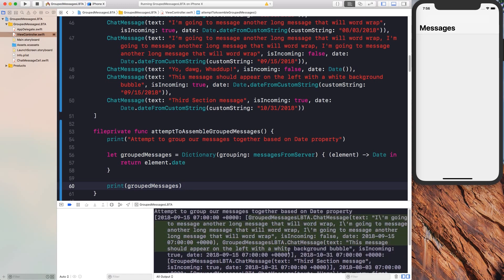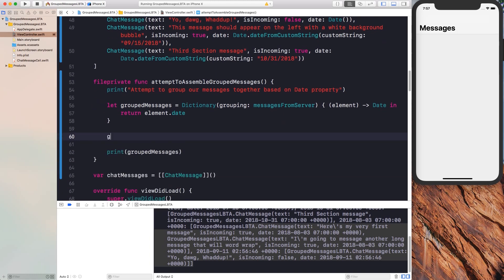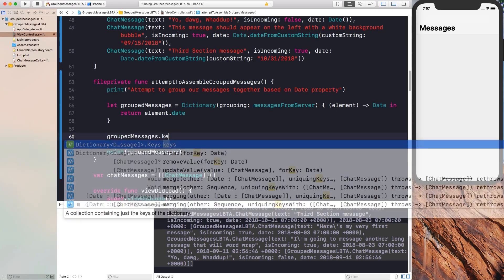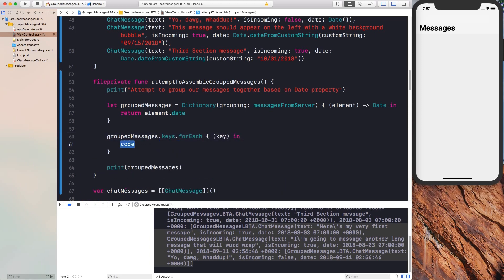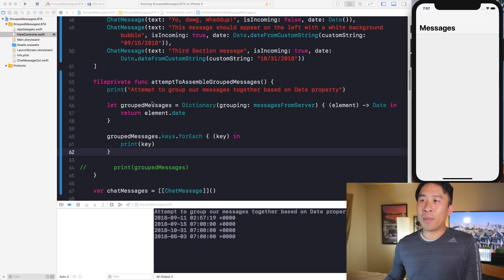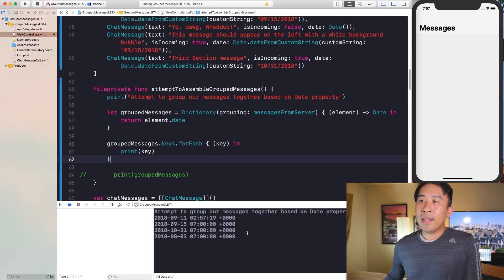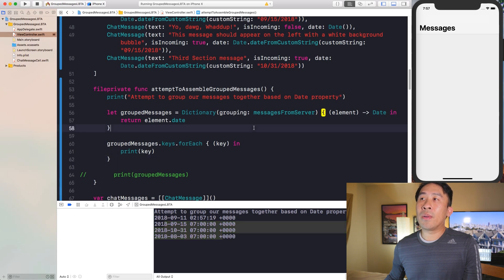The output isn't exactly easy to read, so instead of looking at all of it, let's look at the keys first. Grouped messages is a dictionary with keys and values. We can print out the keys using a forEach loop and print each key. Looking at the print statements, we have four keys: 9/15, 10/31, 8/03, and one more.